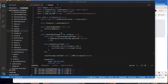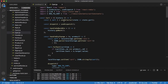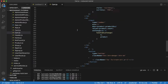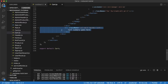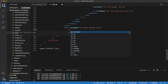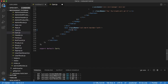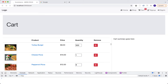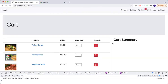Go to the cart page and navigate to the very bottom where we have our section for the cart summary. Delete all the dummy data and start off with an h2 tag to display 'Cart Summary'. Save that and go back — now we have our cart summary heading.